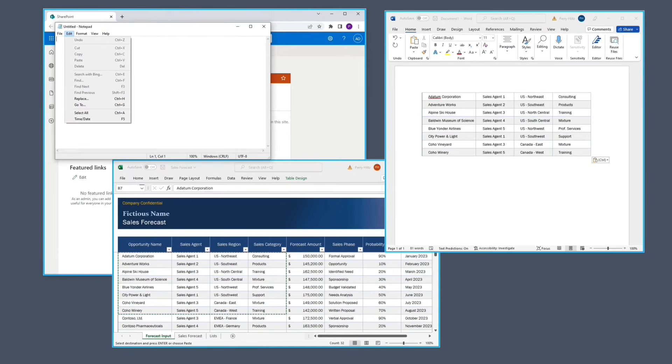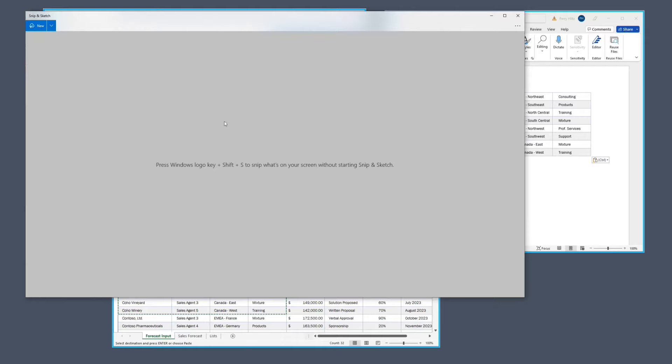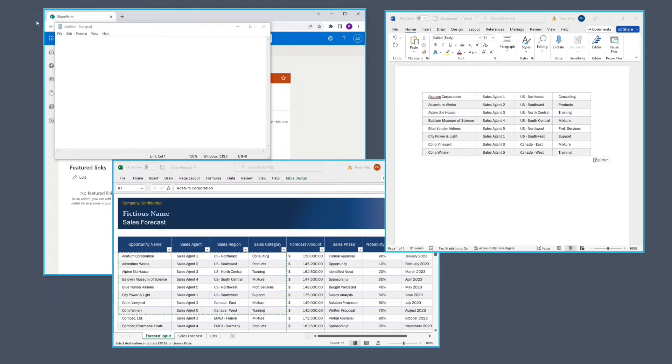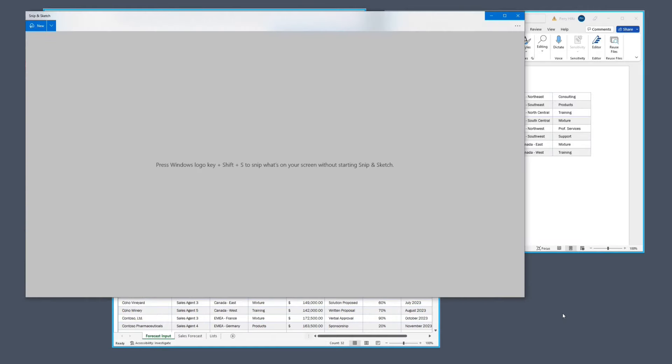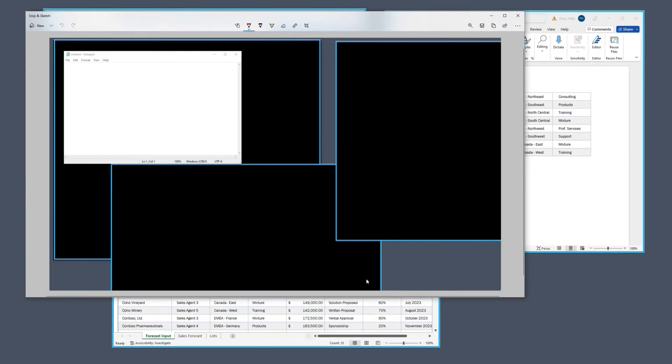There's one more thing I do want to show you very quickly, and that has to do with screen capturing. Let's say a user were attempting to capture part of the screen, you'll notice that any applications that are running in Venn are blacked out and are not visible.